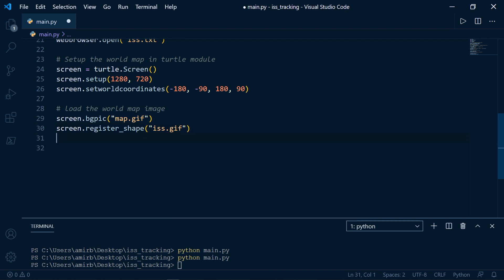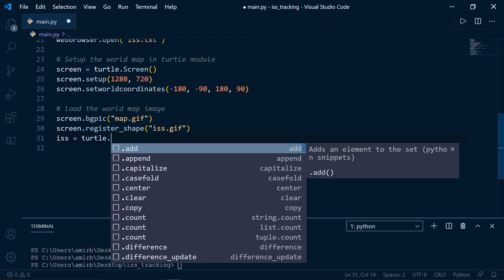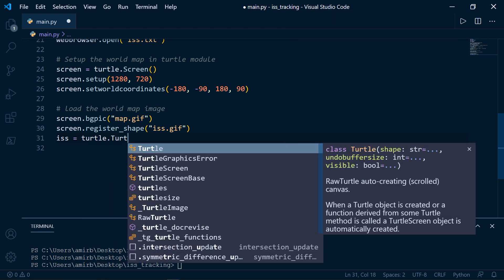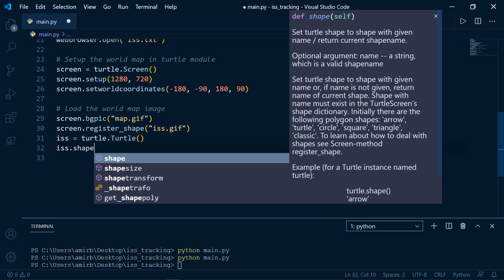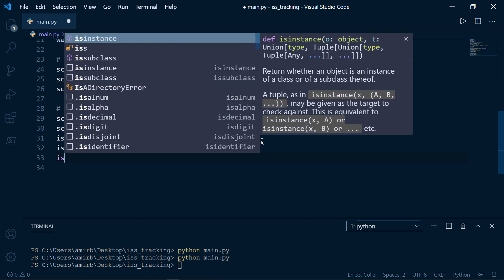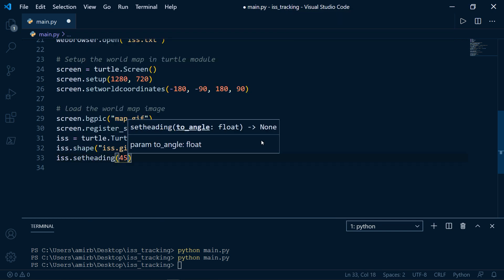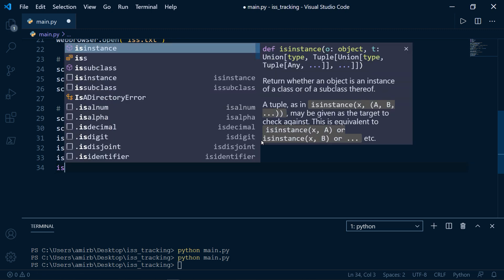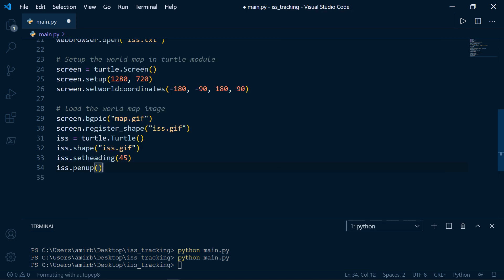Now we're going to move the ISS gif icon. We'll create another object called ISS equal to turtle.Turtle() — the main class. Then ISS.shape('iss.gif'). We want to give the pen shape an angle of 45 degrees when moving, so ISS.setheading(45). Then ISS.penup(), which means there is no more drawing.